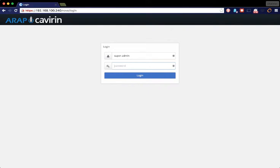By default, when deploying through an OVA, the password is going to be cavern, all lowercase. If you are deploying through AWS, this password will be the instance ID of the Cavern ARAP server.